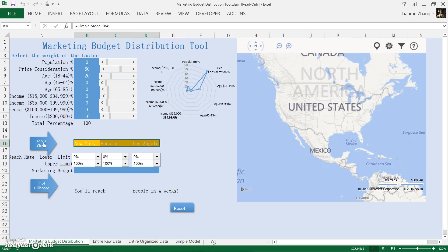And as you can see, the result is New York, Houston, and LA.